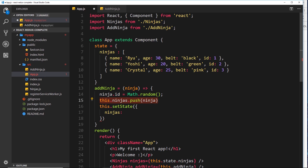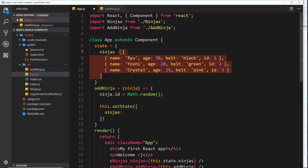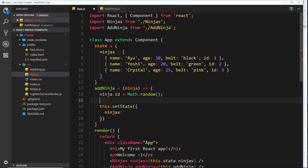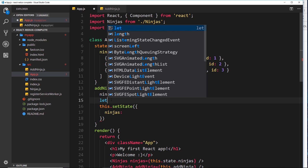Instead we need another way. A better approach is to create a copy of the array first - so we're not editing it - then add the new ninja to the copy, and then take that new array and assign it inside `setState`. That way we're only changing the state inside the `setState` method. How do we create a copy? We can use the spread operator.